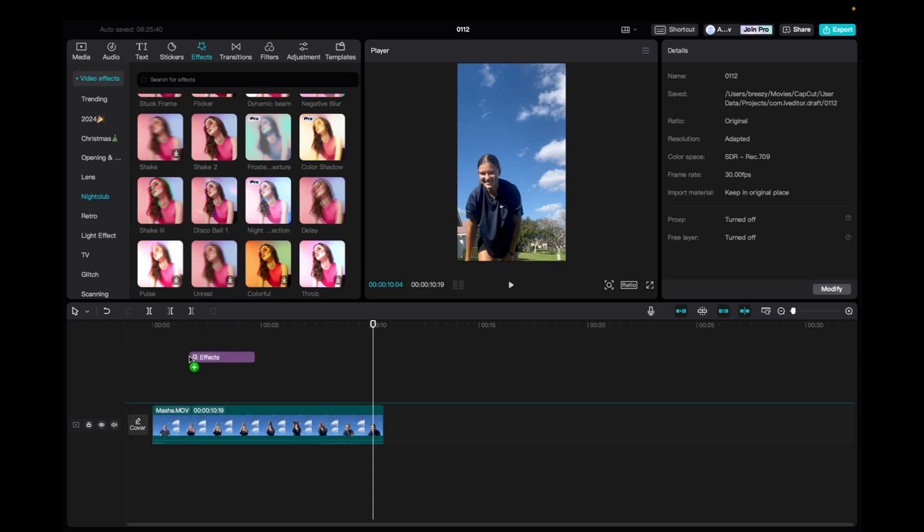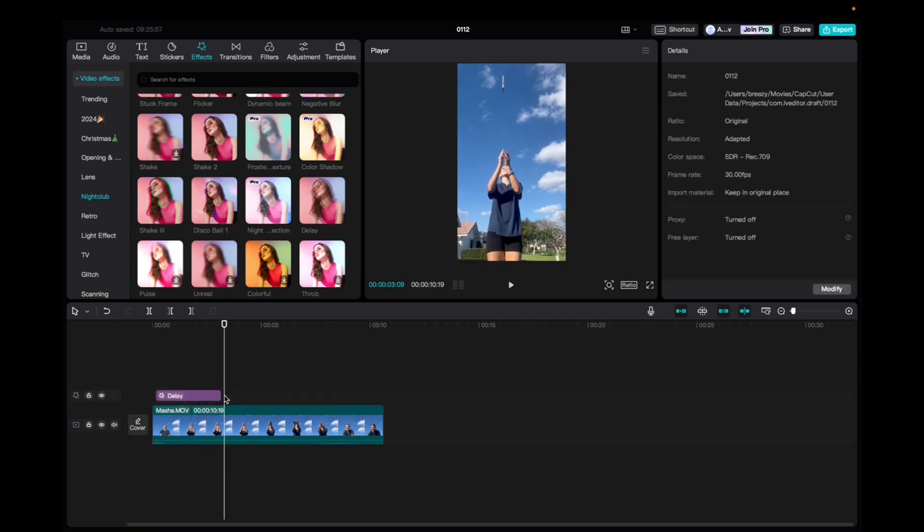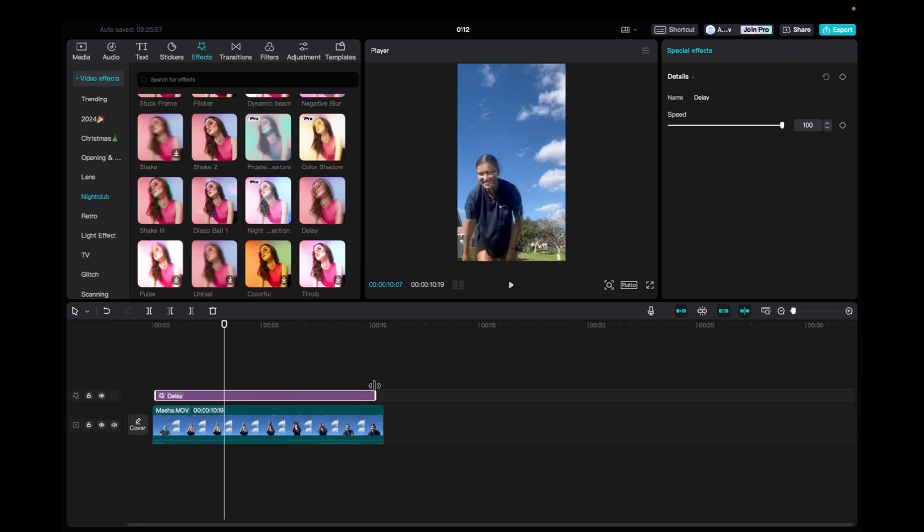We're going to click and drag it down to the timeline, bring it to the beginning of the clip, and elongate the effect to fit the entirety of the clip.